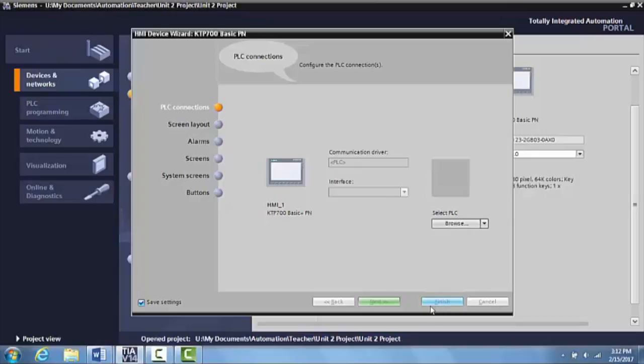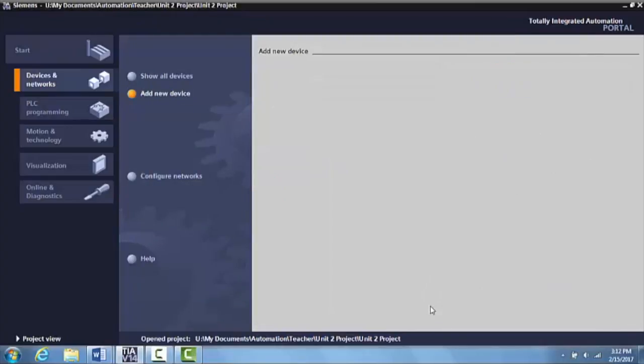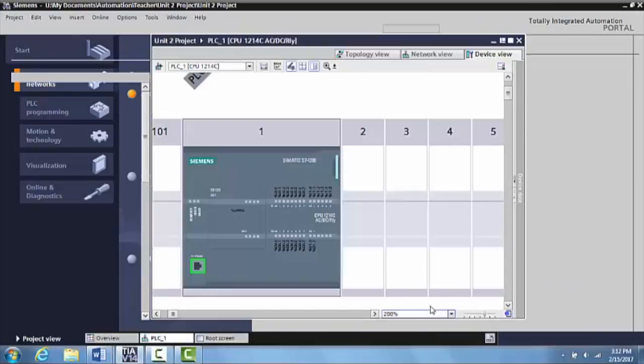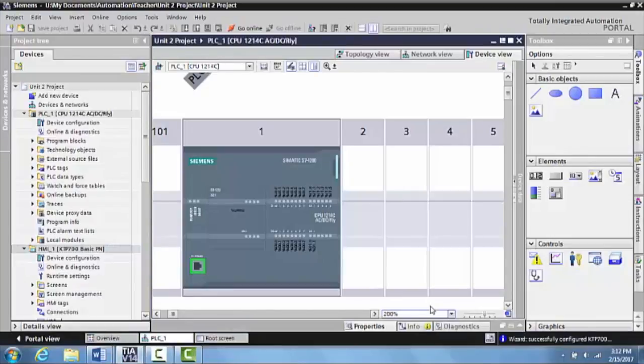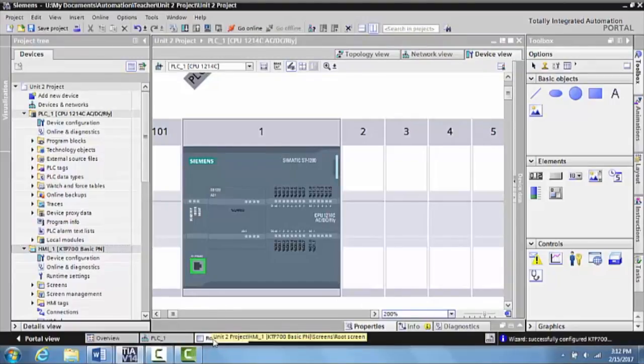And this will allow us to bring up the actual HMI page that you can begin to program on. You can actually see the page if you come over here to the root screen down here at the bottom.